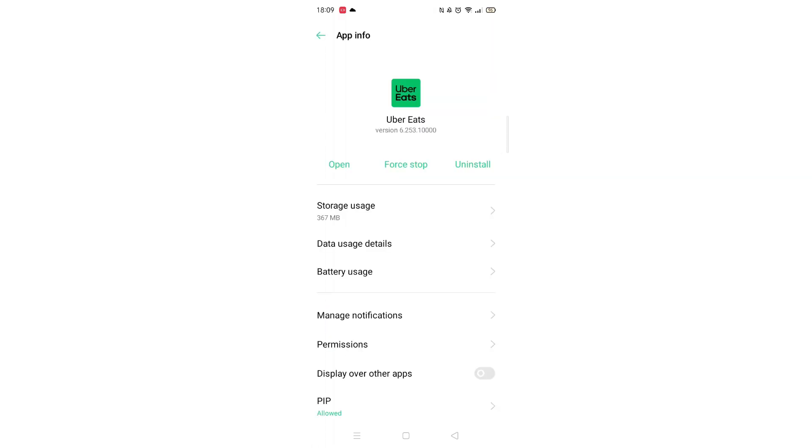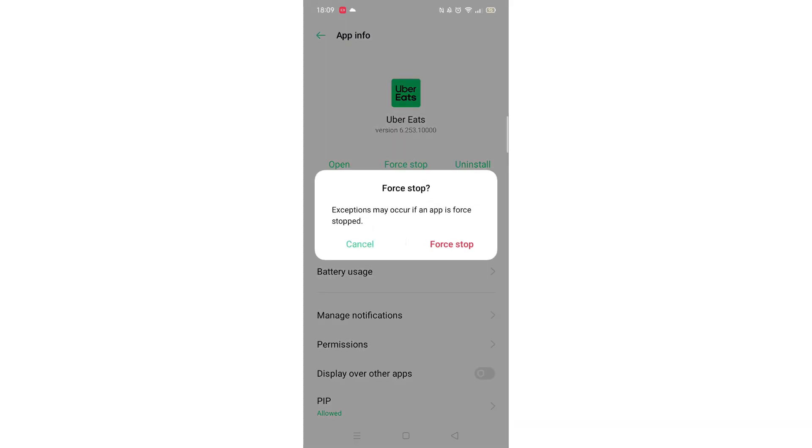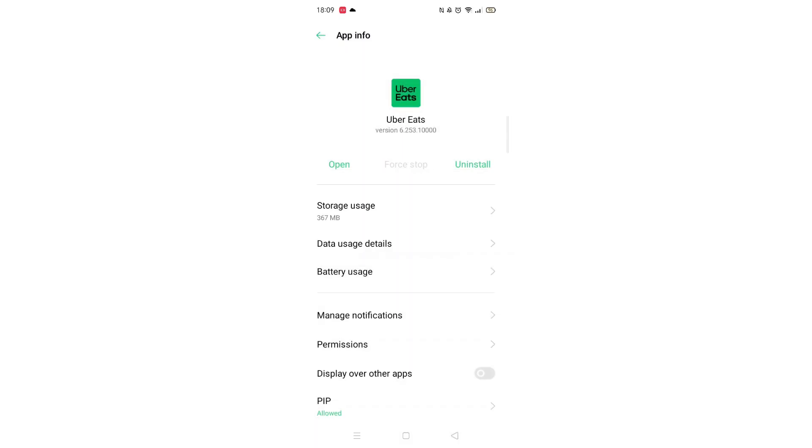After the information for your chosen app has opened, always click on the force stop option first. This is just in case the app is running in the background, which can cause problems when uninstalling.